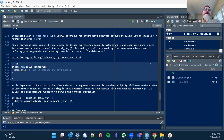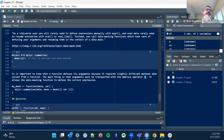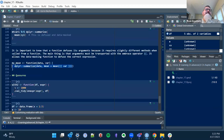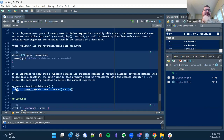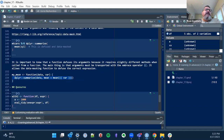This idea of the embrace operator — which is just double curly braces — so like in this case, my function means if you wanted to evaluate this, you have to tell it specifically. I've done that before but didn't fully understand why. The embrace operator allows you to defuse the correct expression.